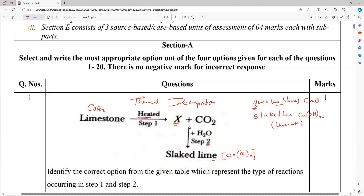Now we all know this is in chapter number one. What is this equation where we have a decomposition reaction? Chapter number one, page number eight — you can see figure number 1.5.